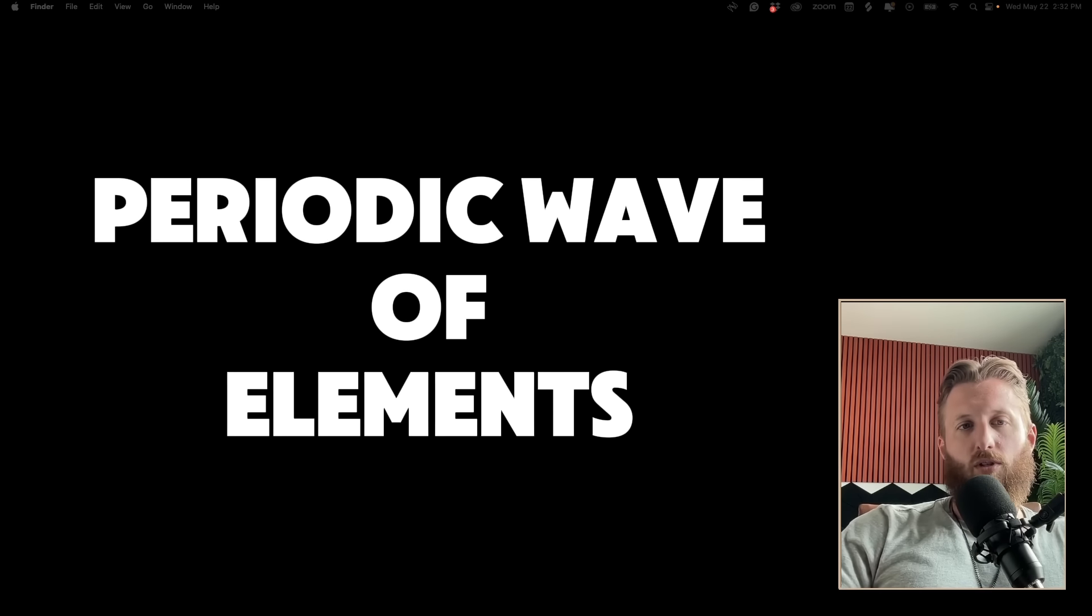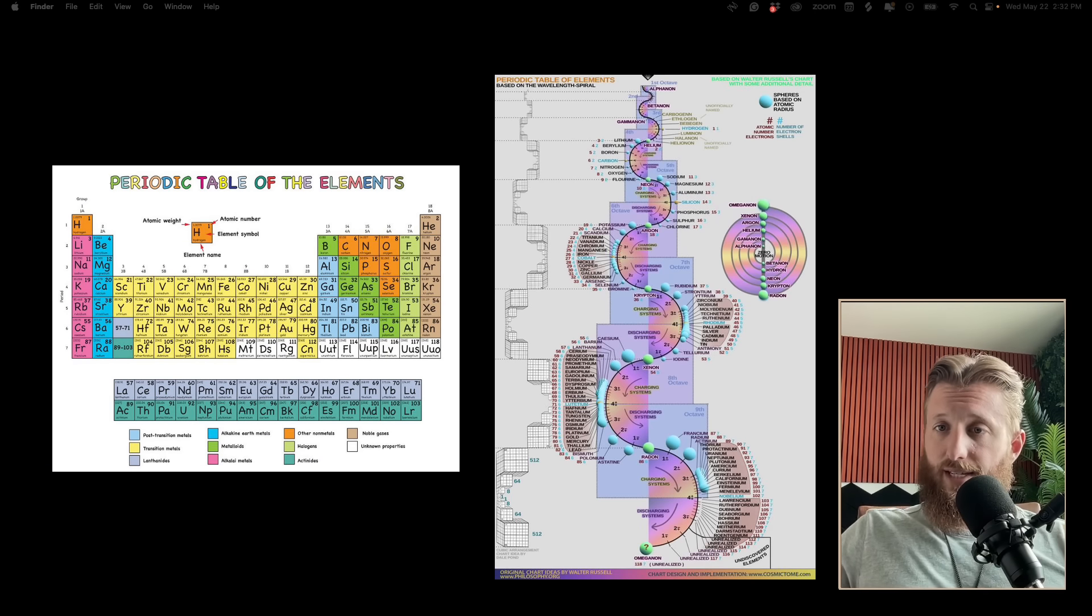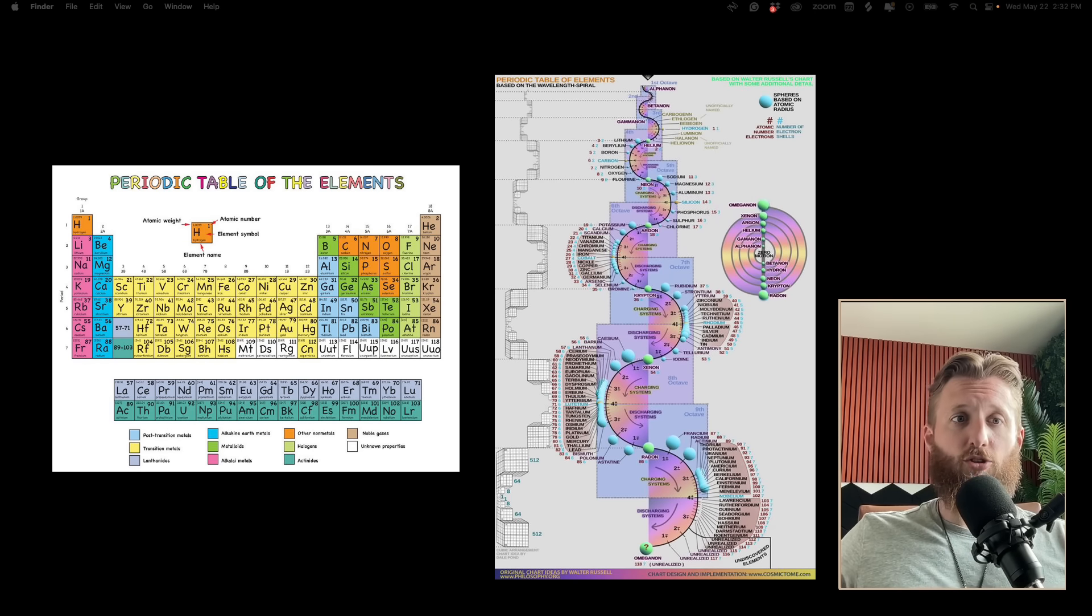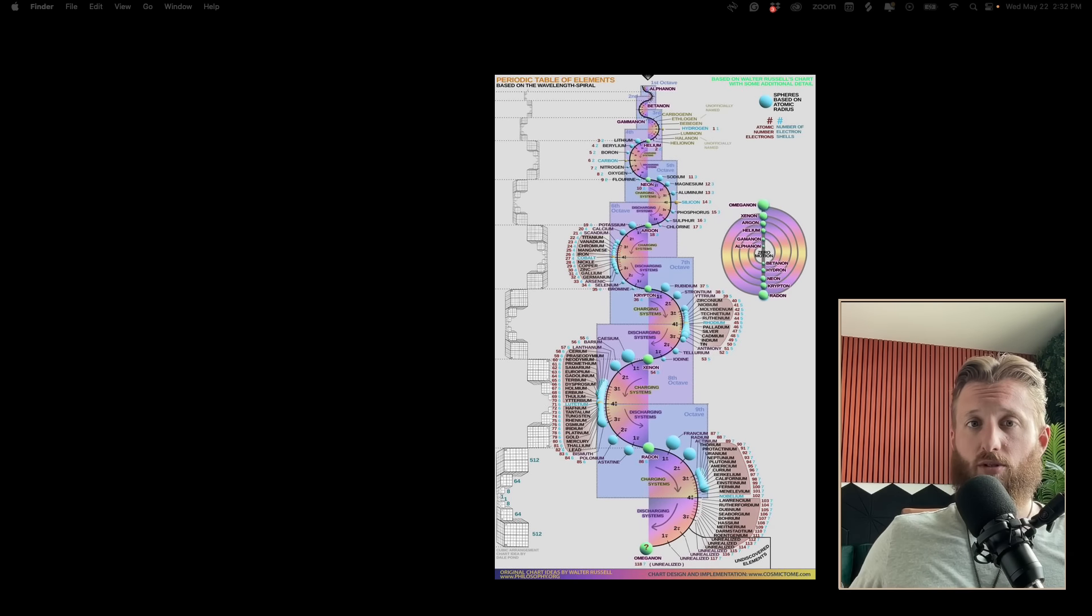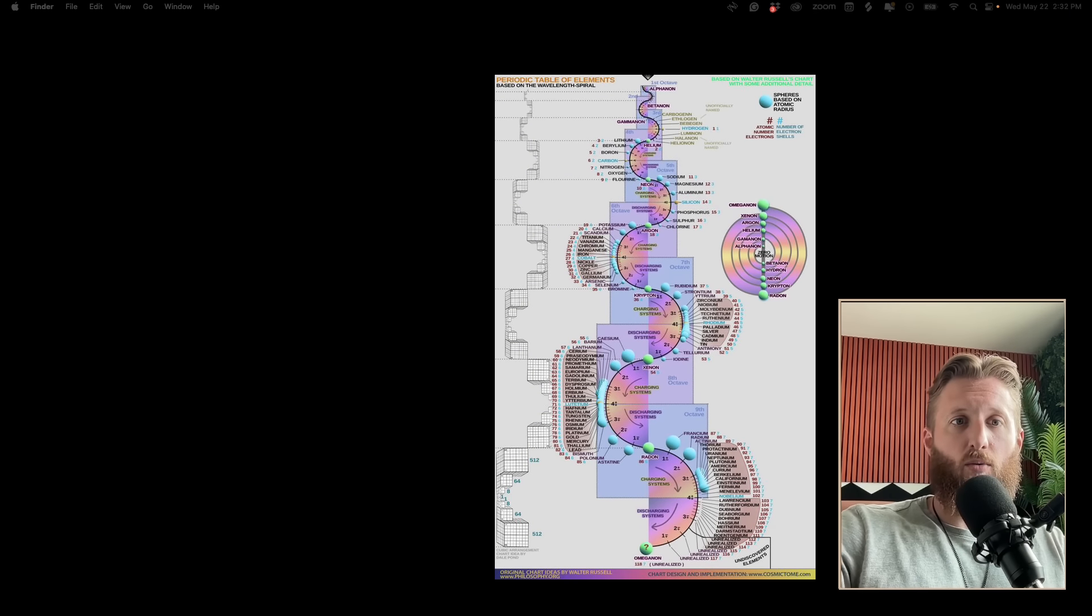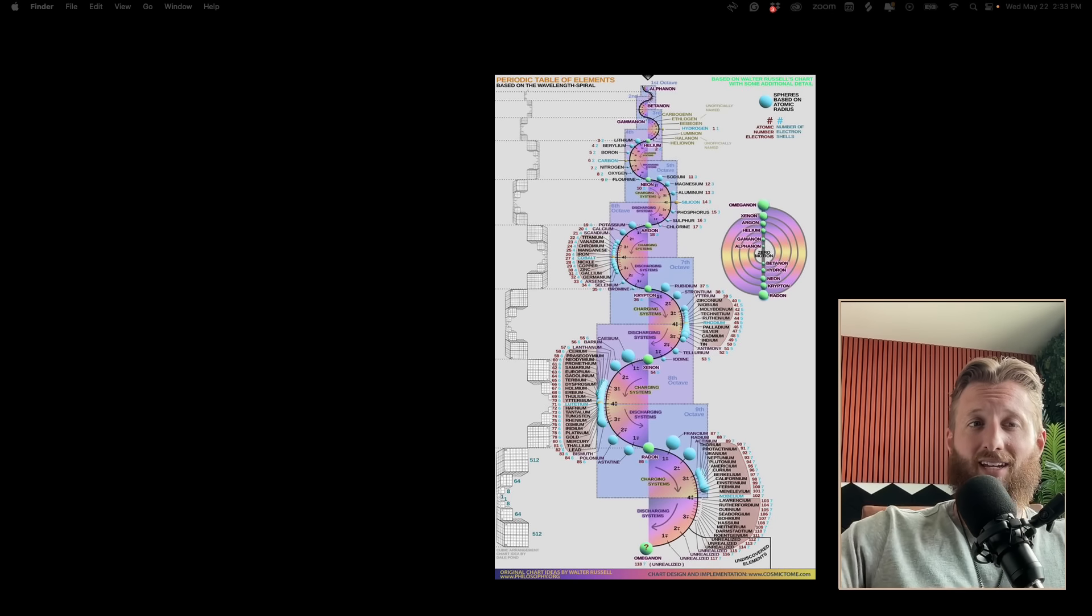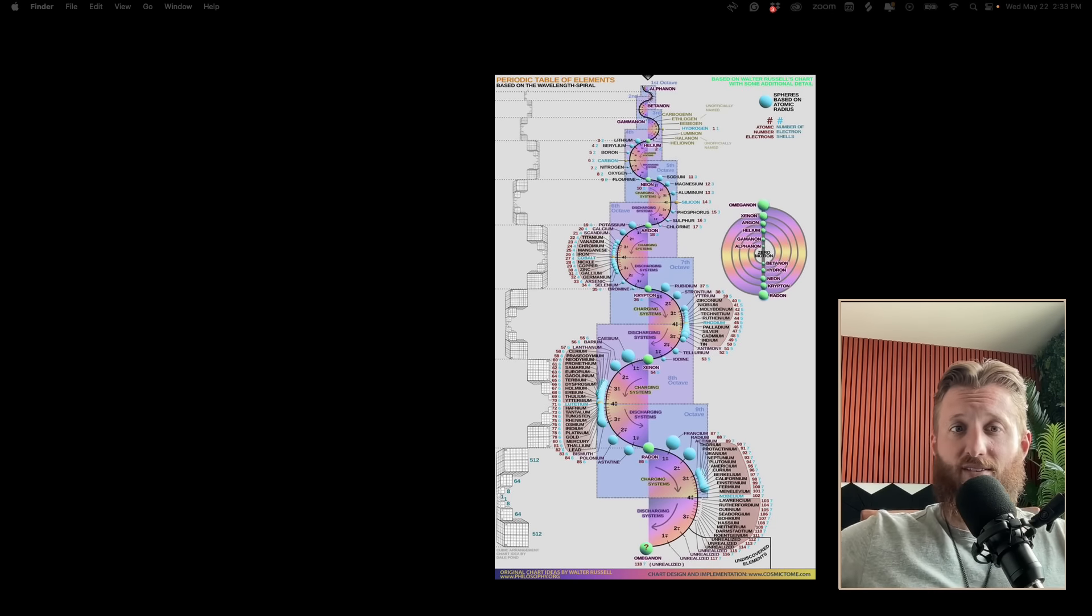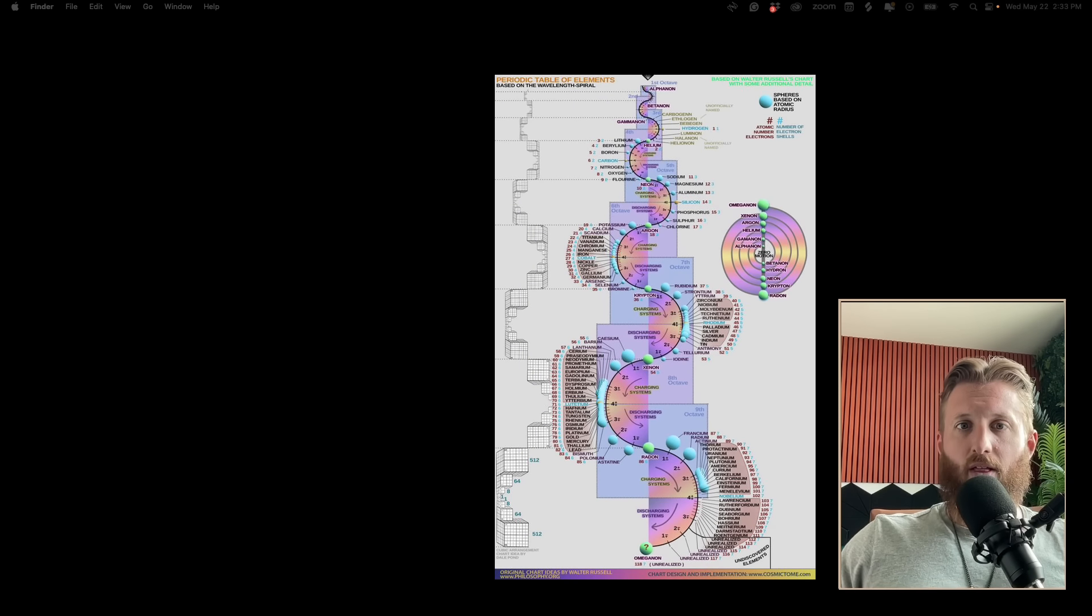Let's start with the periodic wave of elements. We have the difficult table of elements and we have the easy table of elements. In the Rogan episode with Terrence Howard, we're going to talk about this periodic wave of elements pioneered by Walter Russell.